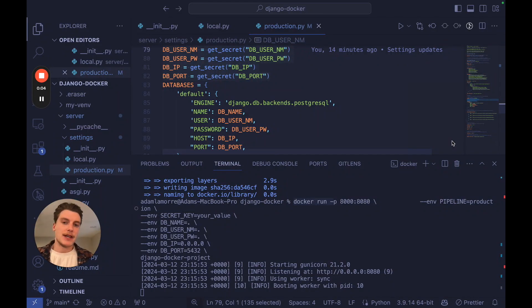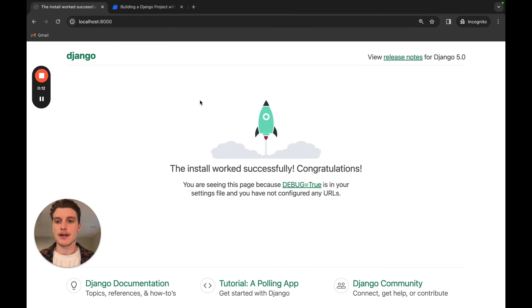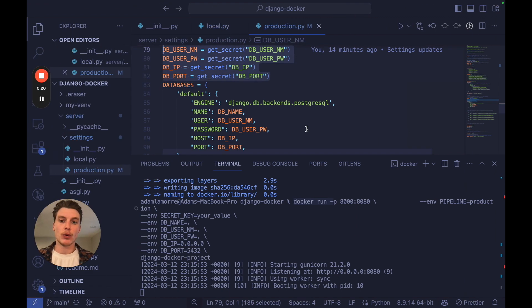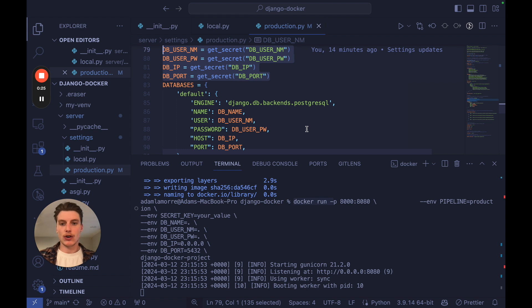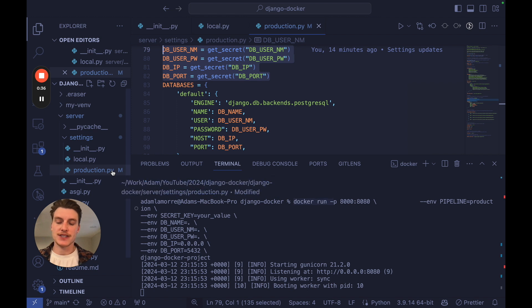In this video we're going to set up a Django project and run it properly inside of a Docker image. This tutorial will be useful for everybody, even beginners or advanced programmers, because not only are we going to go through every single step in plain English, but we're going to follow all of the best practices when running Django inside of Docker — like having a production settings file to make sure Django is production ready.